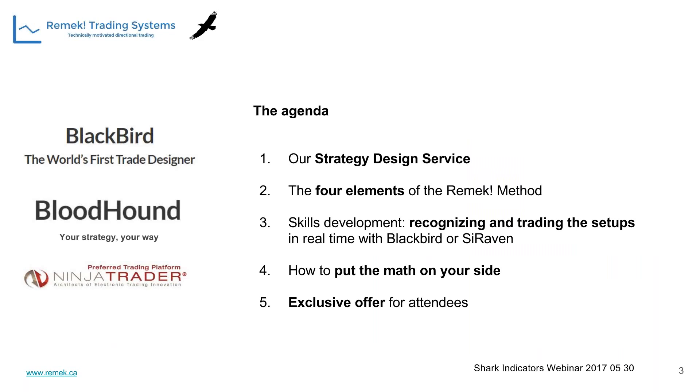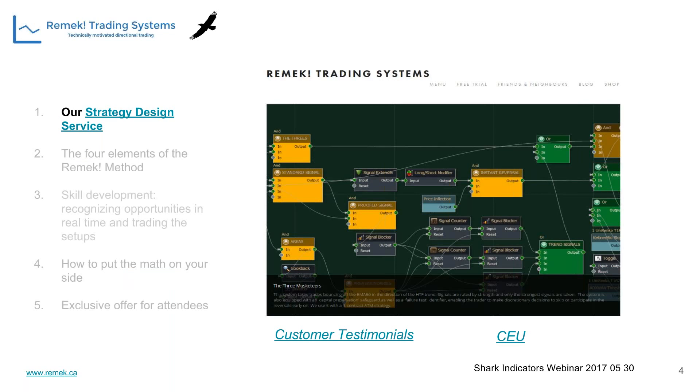Let's look at the agenda quickly. I'd like to touch upon our strategy design service, the four elements, skills development, the math, and an exclusive offer for our attendees. We've been serving customers for six years now worldwide, building strategies based on sound IT principles and knowledge accumulated over the years.